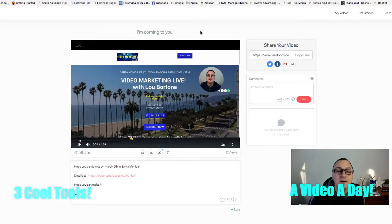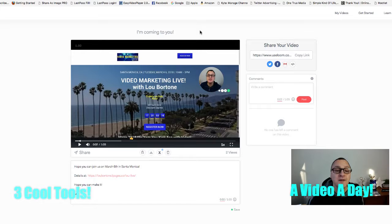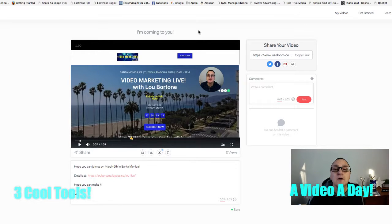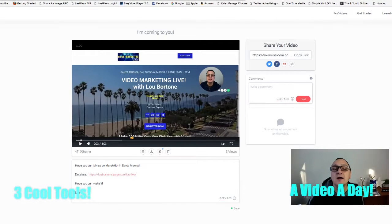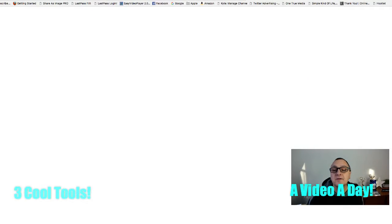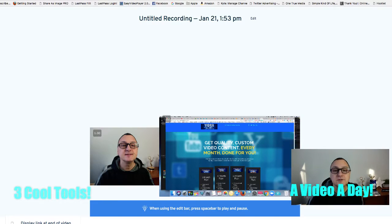So that's Loom — really, really simple tool to do video email, really user-friendly, and free. That's at useloom.com. The next tool is quite similar.